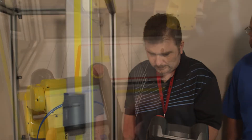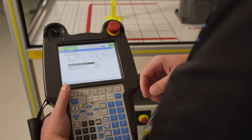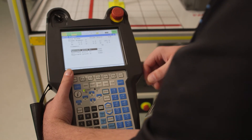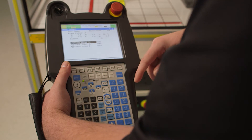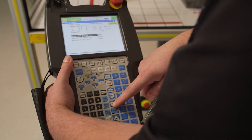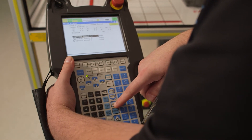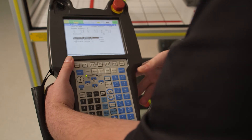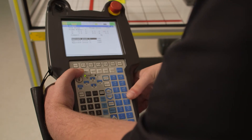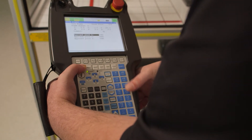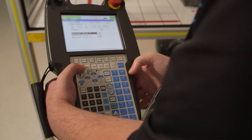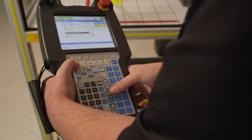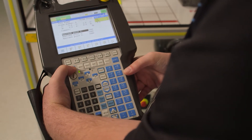The tool center point has been taught and we're going to verify it. We go into our jog menu, select tool, and verify that we have our newly taught tool center point pulled up. Shift plus coordinate is our jog menu — verify that we have the correct frame selected.